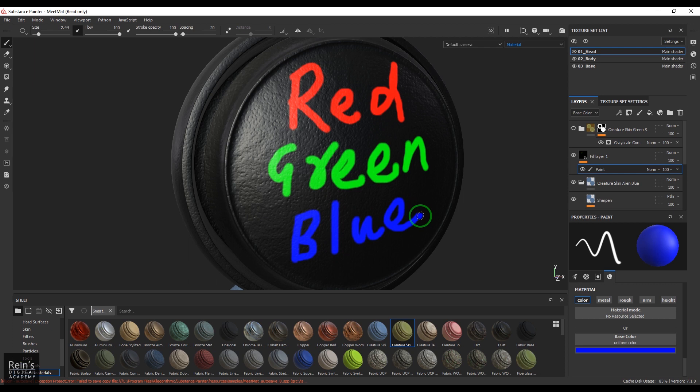Then blue. So you got red, green, and blue in here. What I'm going to do is I'm going to select that.